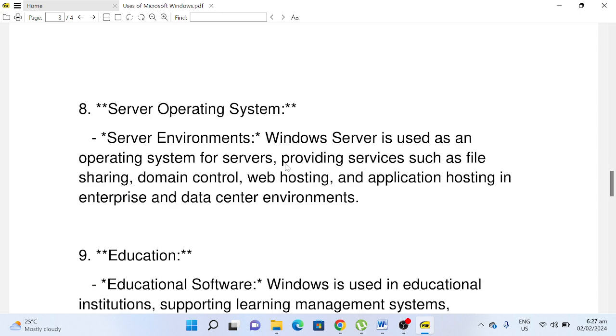Server Environments. Windows Server is used as an operating system for servers, providing services such as file sharing, domain control, web hosting, and application hosting in enterprise and data center environments.